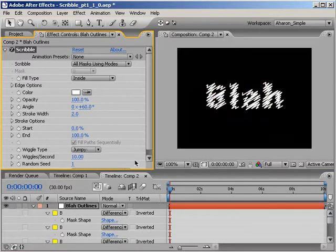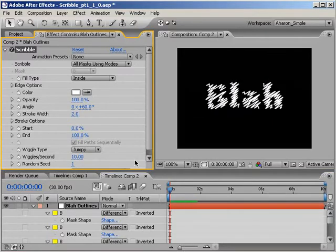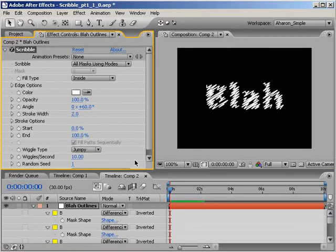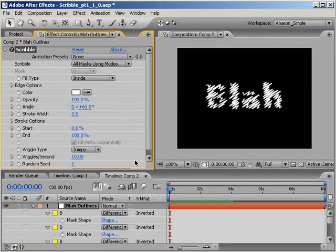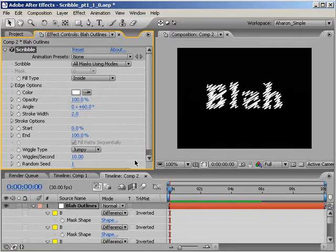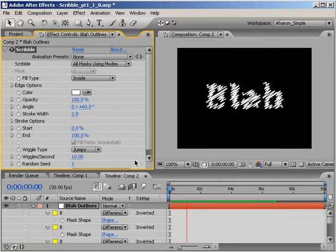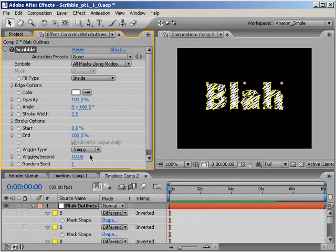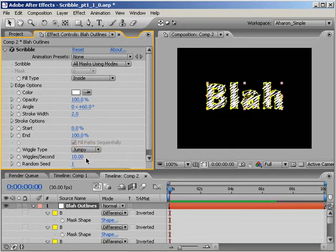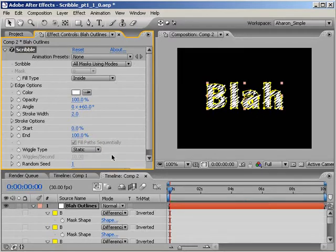I'll do a RAM preview, and you can see that the scribble holds for a few frames and then jumps to a new scribble look. How often that change takes place is decided by this property we already covered called Wiggles Per Second. The higher the number, the faster it will update. The third option for Wiggle Type is Static, meaning no wiggle. I'm going to set it to that for the next little experiment that we do.